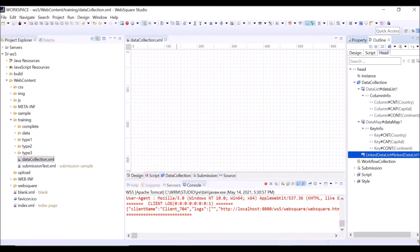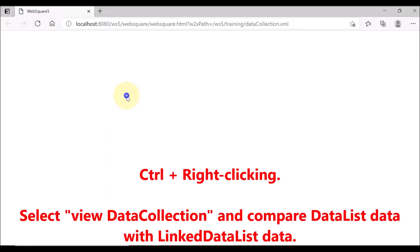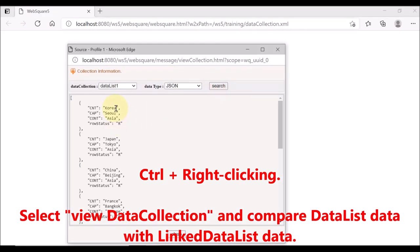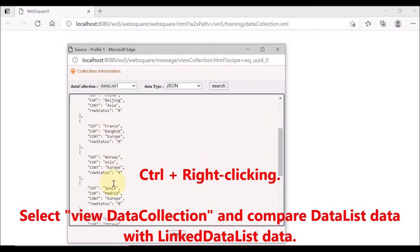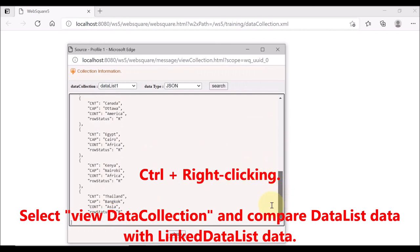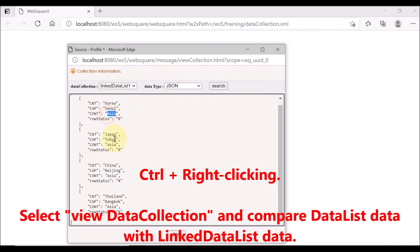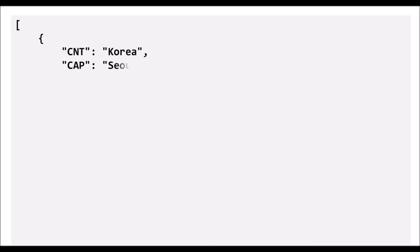Save and reload the page. Hold the control key and right-click, and select view data collection. Let us check the data list first — all data is displayed. Now let us check the linked data list. You can see only the data in which the continent is Asia is displayed. This is the linked data list data in JSON format, which has the same format as the data list.